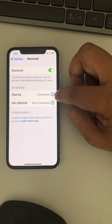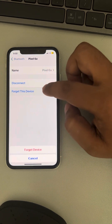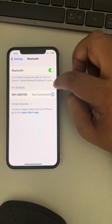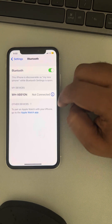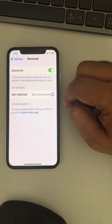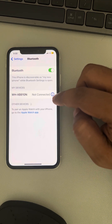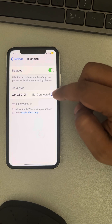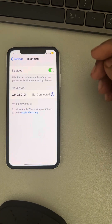Tap on the information icon, tap on 'Forget Device', and forget this device. Now try to connect this device once again and see whether your issue gets resolved or not.